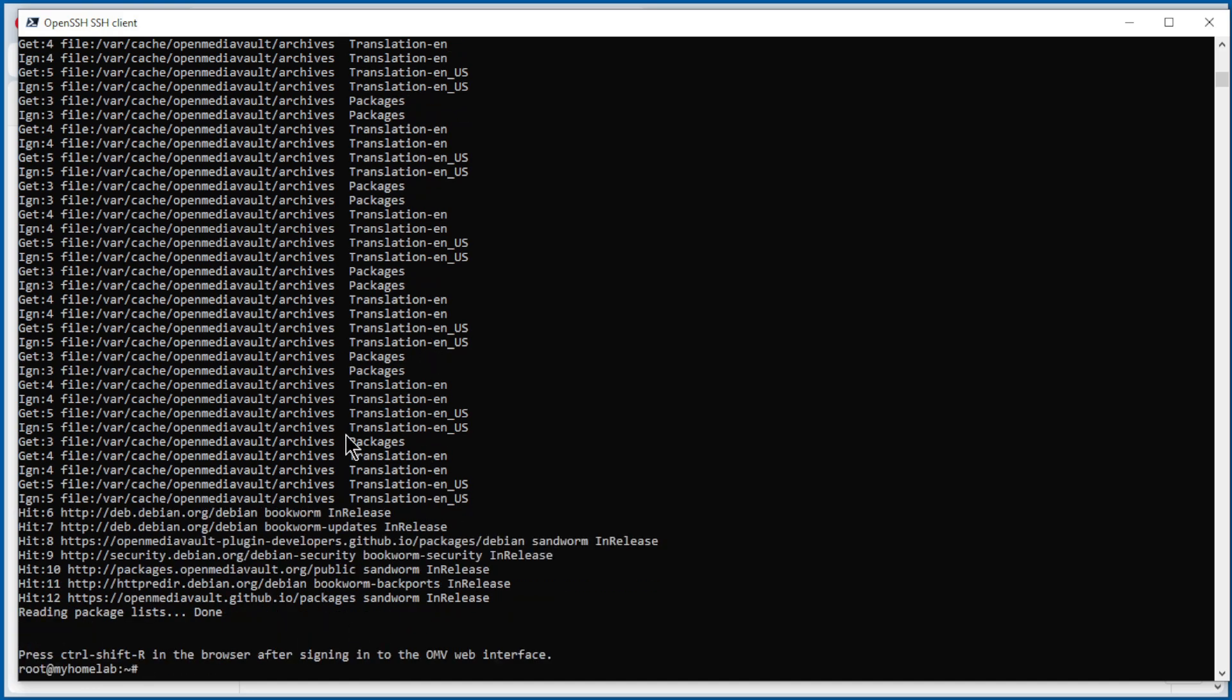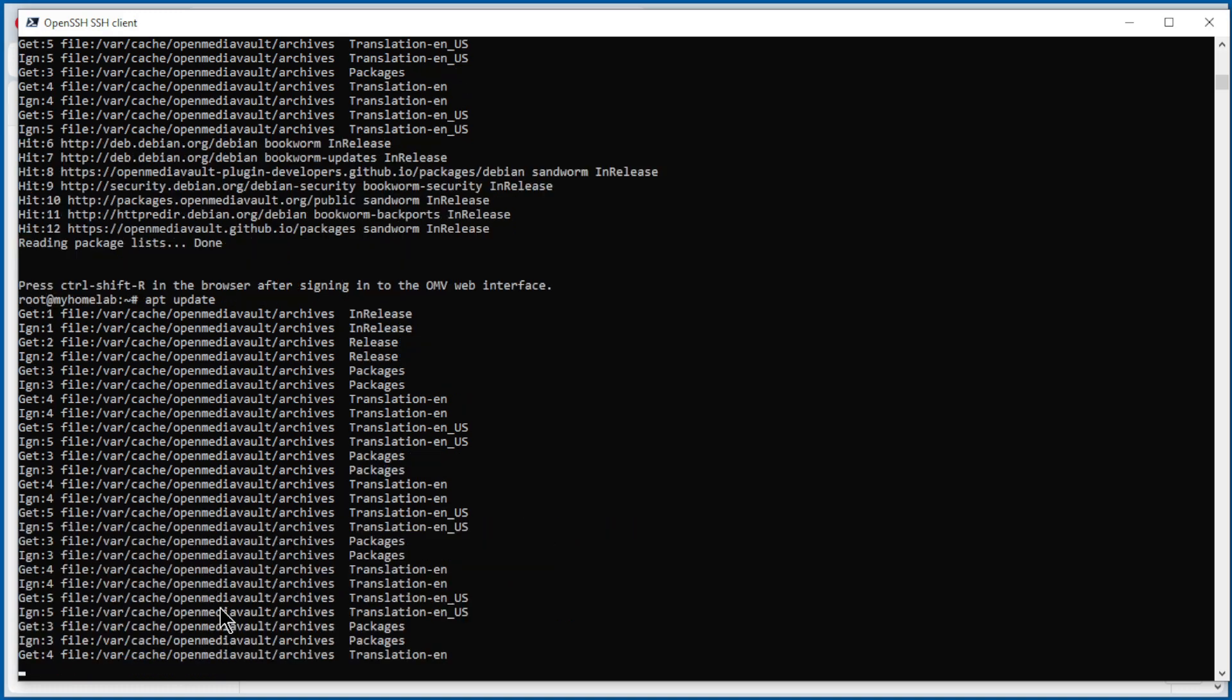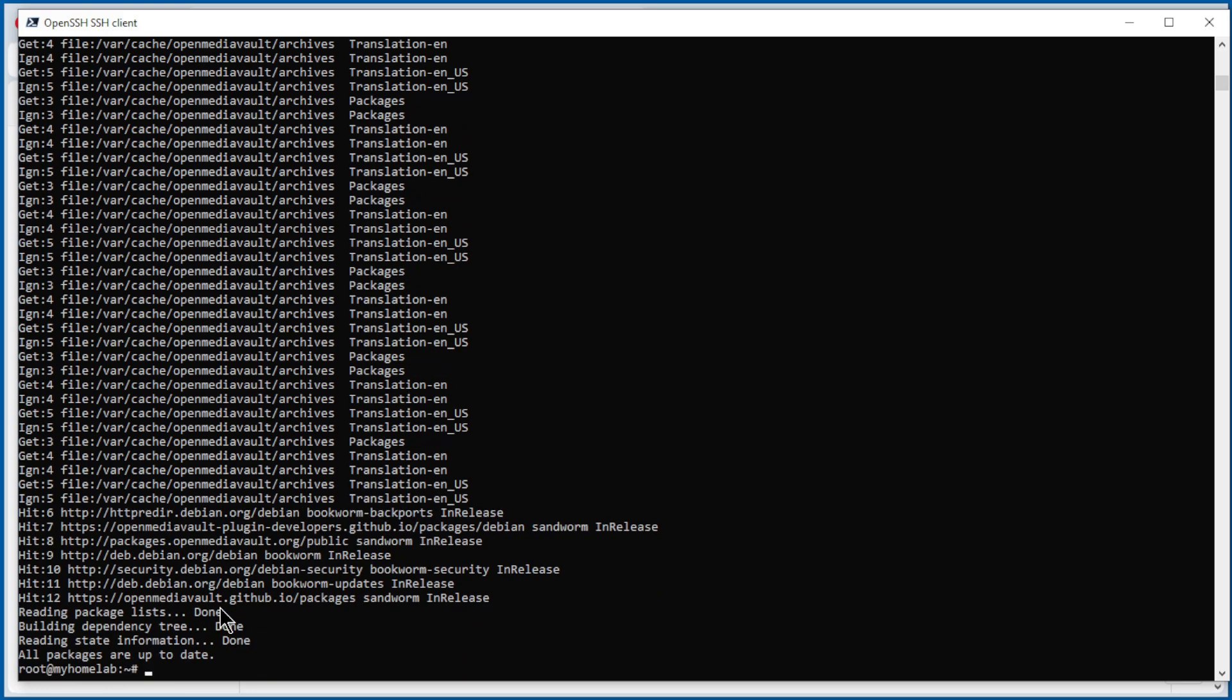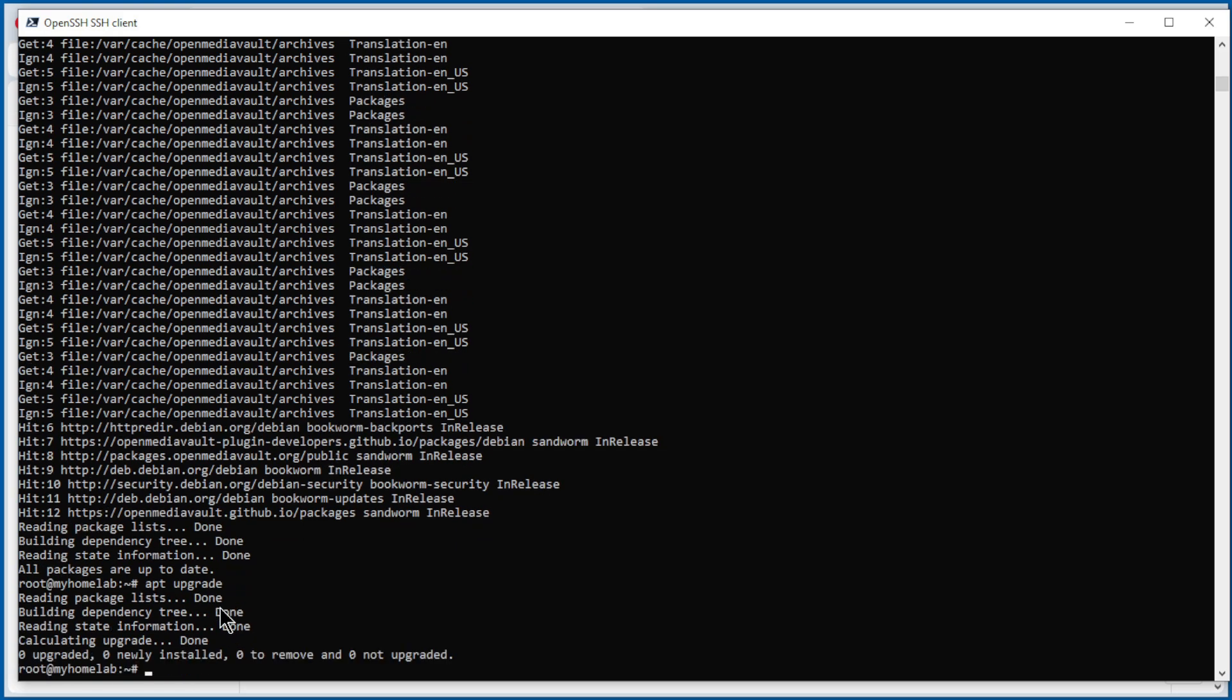And the extras are installed. It's always a good idea to update and upgrade. Upgrade. But in our case 0 is upgraded. Now we do reboot.